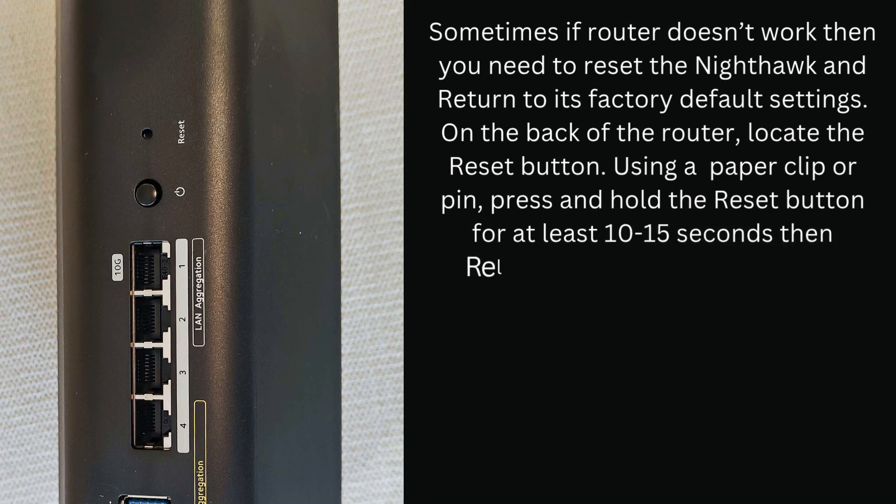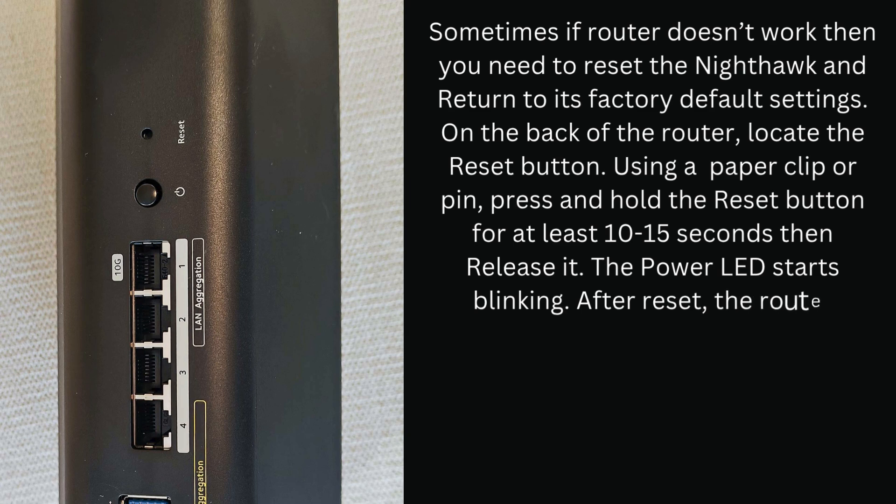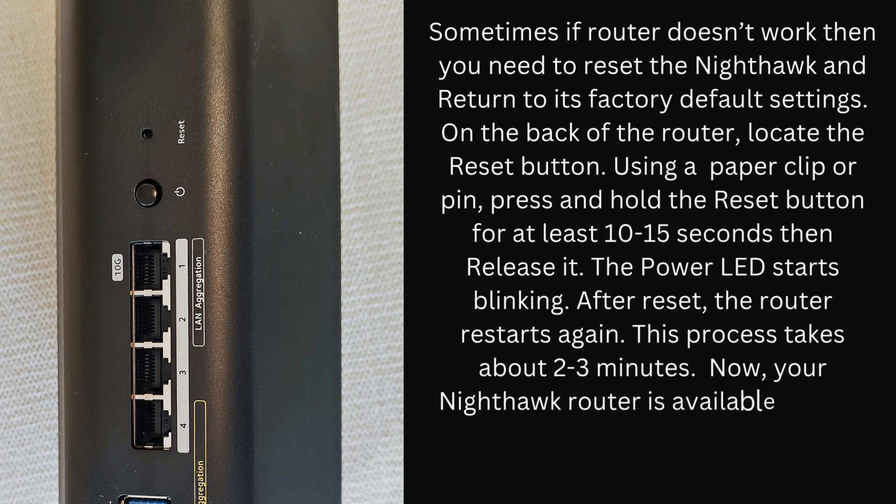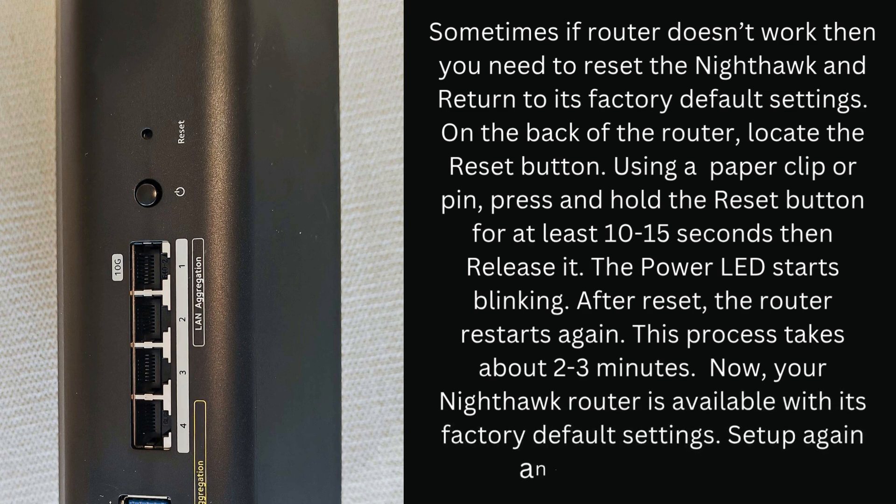The power LED starts blinking. After reset, the router restarts again. This process takes about 2-3 minutes. Now, your Nighthawk router is available with its factory default settings.